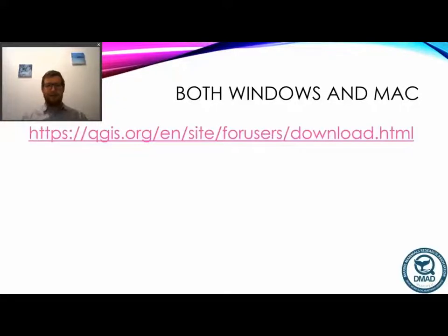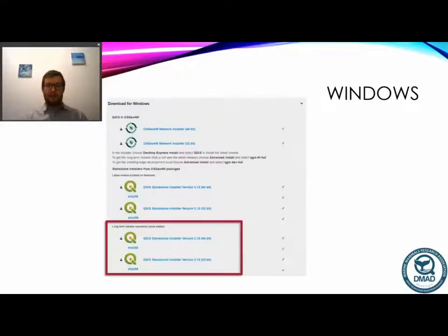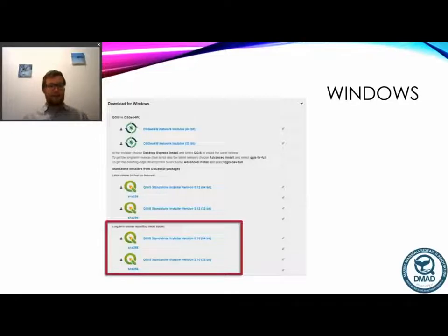To start with, for both Windows and Mac you want to go to the following address — I'll post it underneath the video. For Windows, click on the download for Windows; I think it's already the default but if not click on the drop-down. We have a number of different releases and versions for QGIS, and the one we want is highlighted with a red square, which is the long-term release.